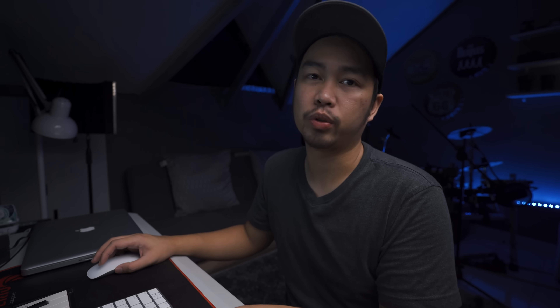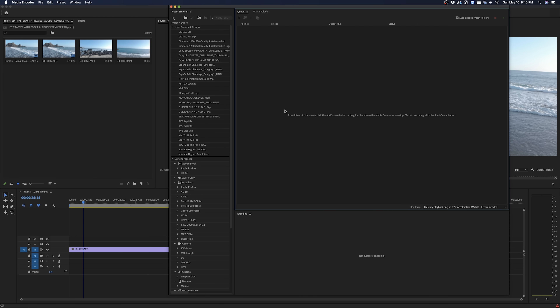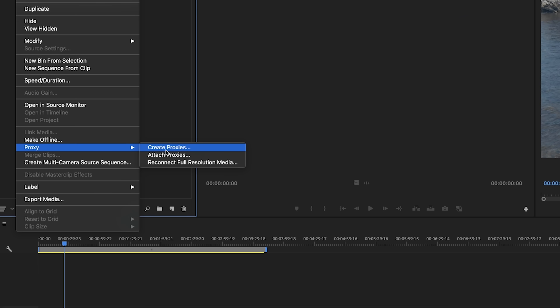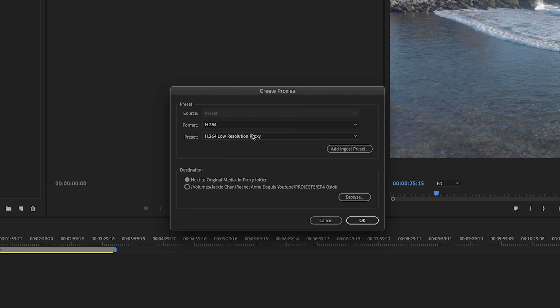Ang susunod nating gagawin ay i-open up yung Adobe Media Encoder. Kasama yan — usually pagka nag-install ka ng Premiere, kailangan i-install mo rin yung Adobe Media Encoder. Kasi itong Adobe Media Encoder ay sobrang laking tulong para mag-multitask ka within your editing apps like Adobe Premiere, Adobe After Effects, at kung ano-ano pa. Pwede mong gamitin itong encoder habang nag-i-edit ka. Let's open up Adobe Media Encoder. And then gagawa tayo ng ingest preset natin para sa proxy file natin. Yung ingest preset — yun yung ginawa natin kanina sa right-click > proxy > create proxies. Gagawa tayo ng sarili nating ingest preset sa Adobe Media Encoder.